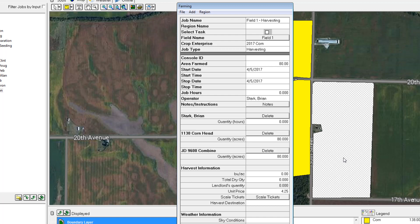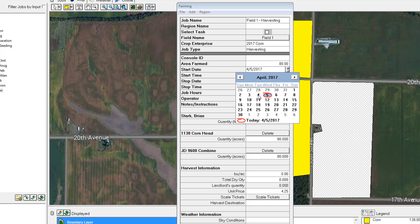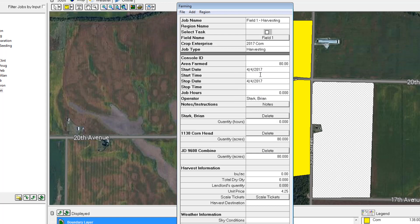A lot of this information will be filled in for you, such as the crop enterprise, the job type, and the date, which defaults to today and can be changed if incorrect. We can enter the number of hours spent in the field — I'll type in 5. The number of acres defaults to 80, which is correct since we harvested the entire field today.